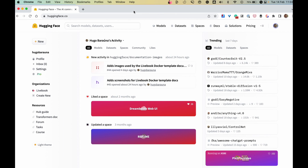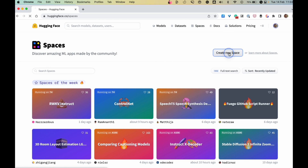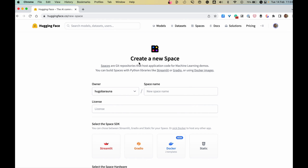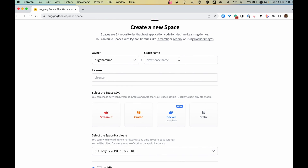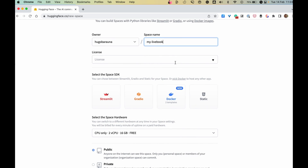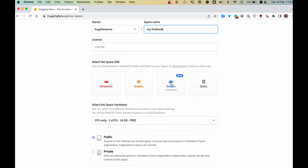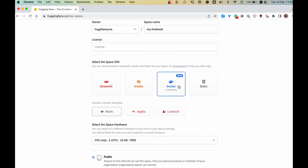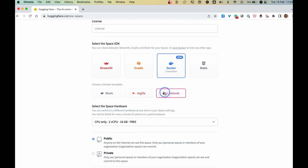First, let's install Livebook on a Hugging Face Space. Go to the Space menu and click Create New Space. Let's give our space a name. We use Docker as the SDK and the Livebook template.